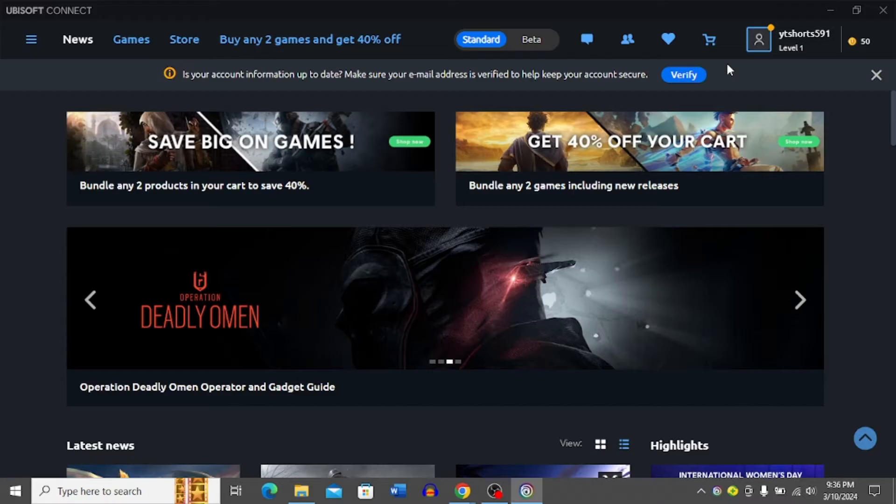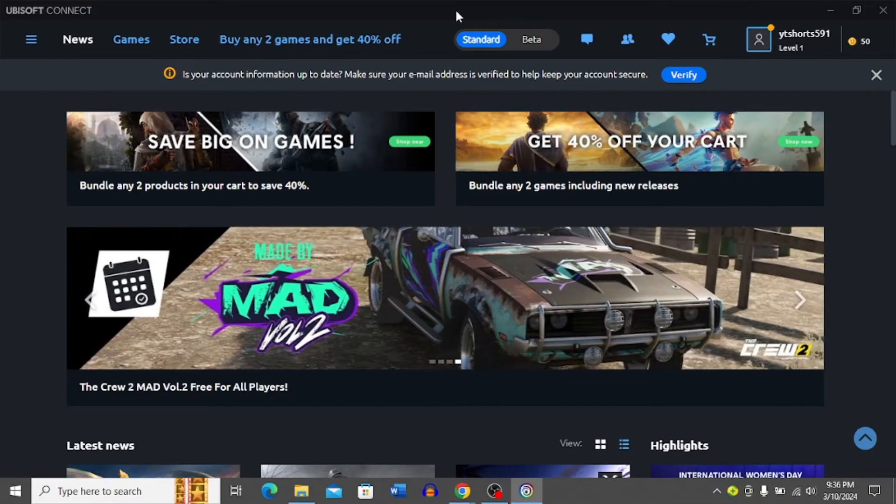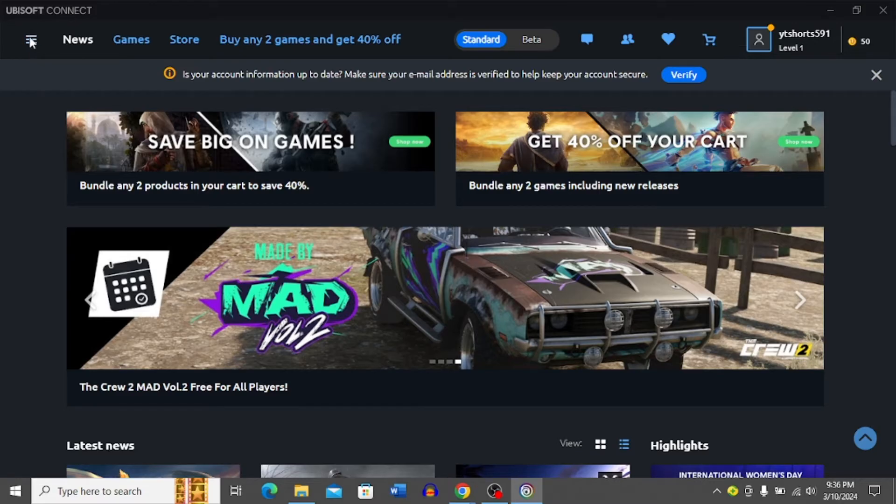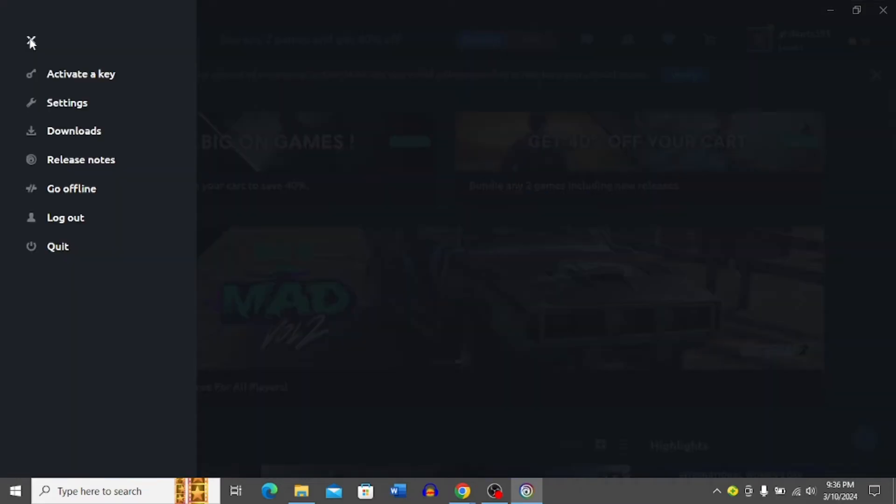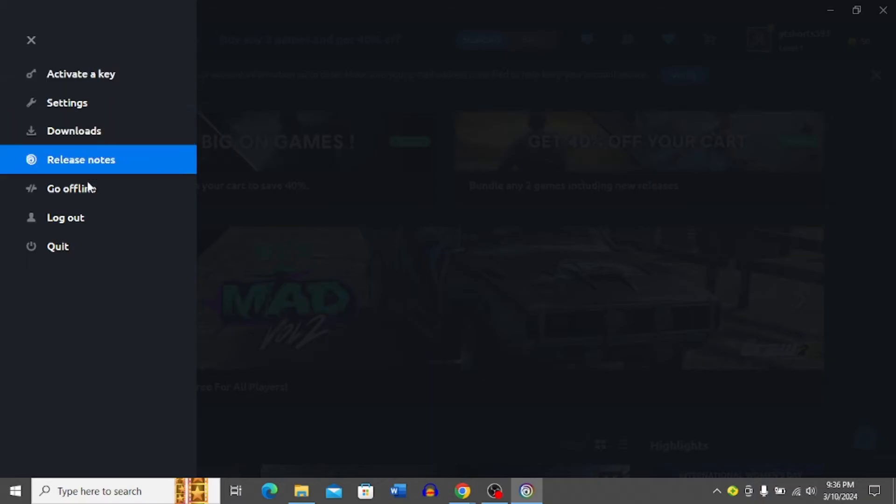First, you have to open Ubisoft Connect and then click the three lines on the top left corner. Here you can see it brings up this menu.